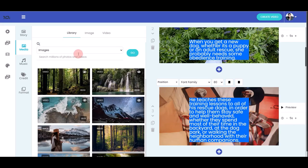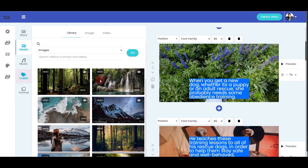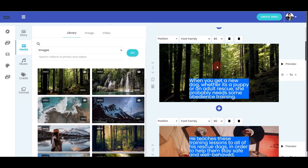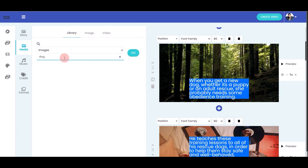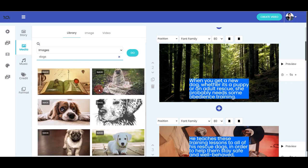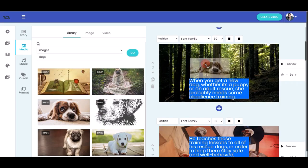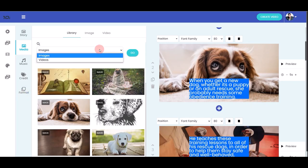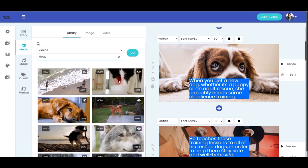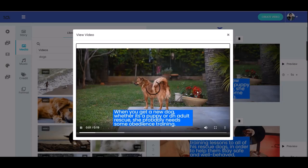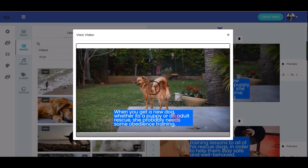Step two is Media. You can search for any images or videos by typing keywords — for example, search 'dogs' and Morph automatically shows all available images. Just drag and drop any image onto your story slide. If you prefer video footage instead of images, click to switch to the videos tab and you'll see video stock footage. Drag and drop your chosen video into the story and click Preview — you'll see the stock footage playing at the background with your caption.